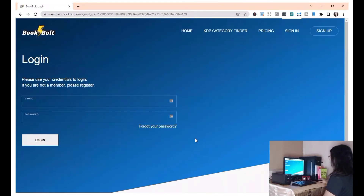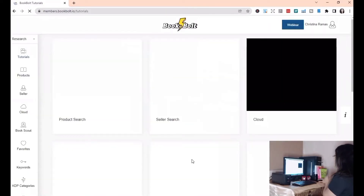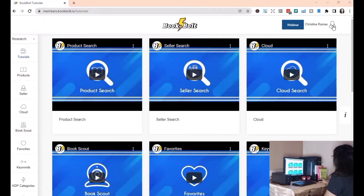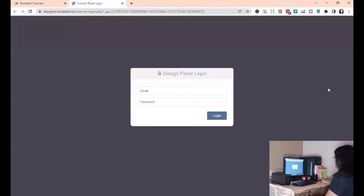First, you're going to sign into BookBolt. Then you're going to click the head icon. Make sure to click BookBolt Designer and log in.